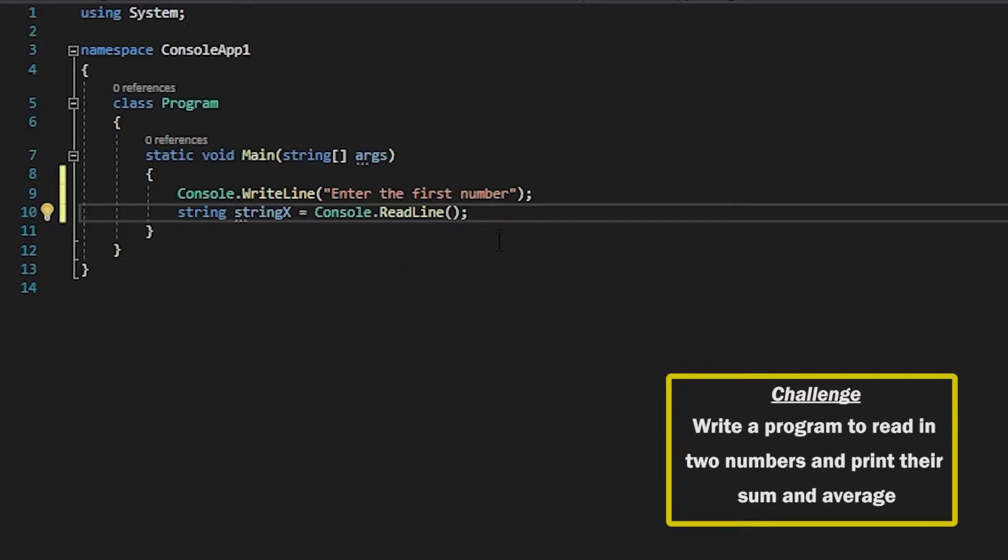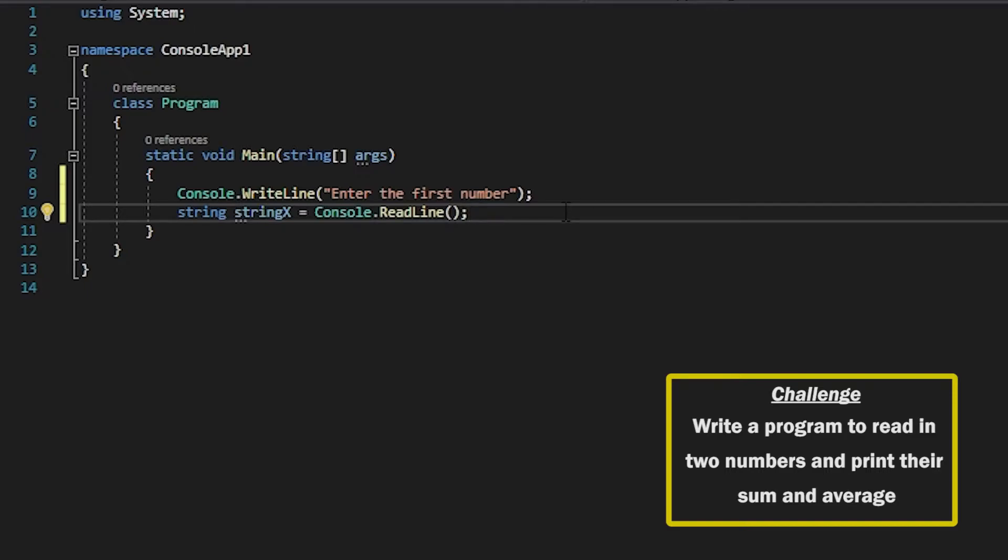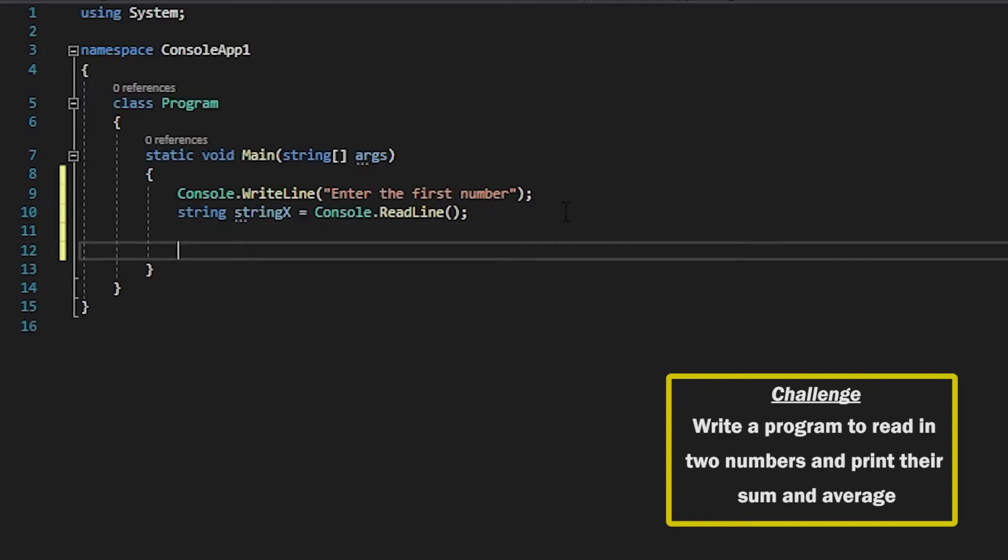This means that the user can enter in an arbitrary amount of keys. They can say you know hello Bob or whatever they want to say and this will still go into here. For the purpose of this challenge we're not going to try and address any validation but if you want to do that you can also try and do that that would be very good.